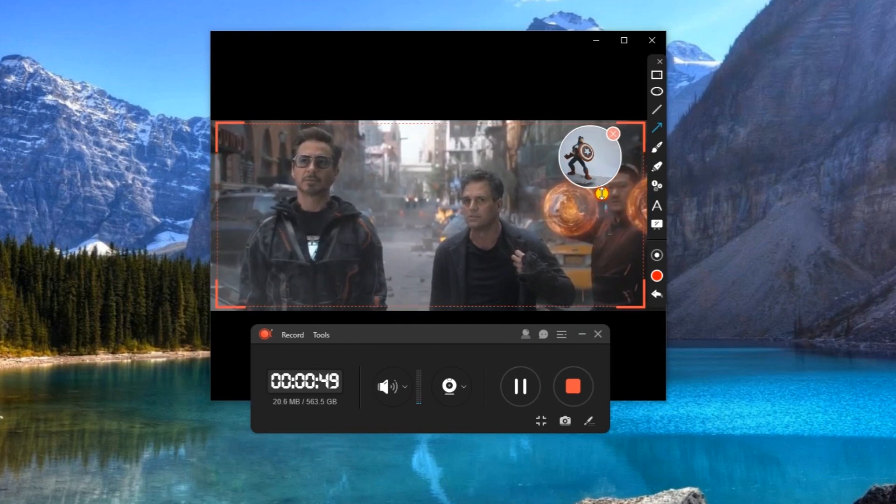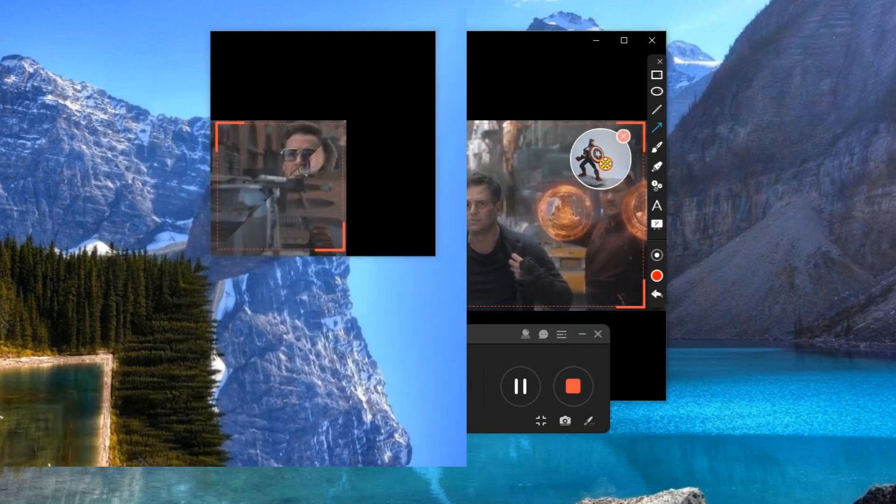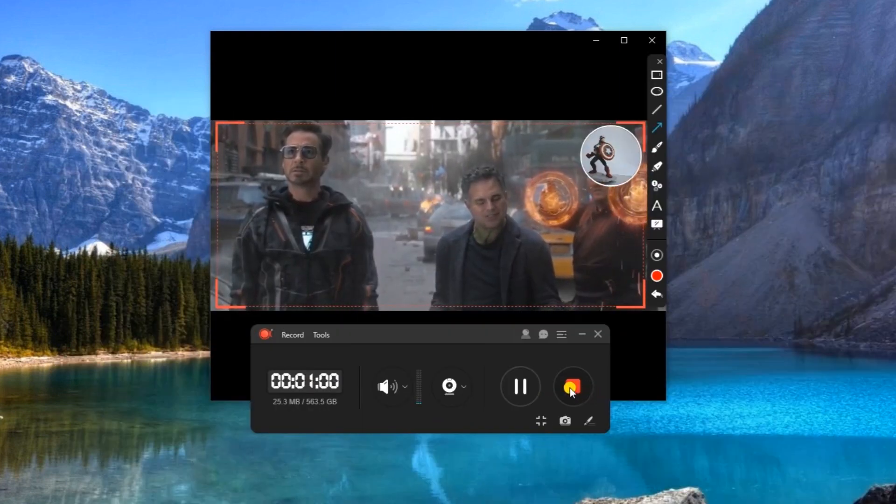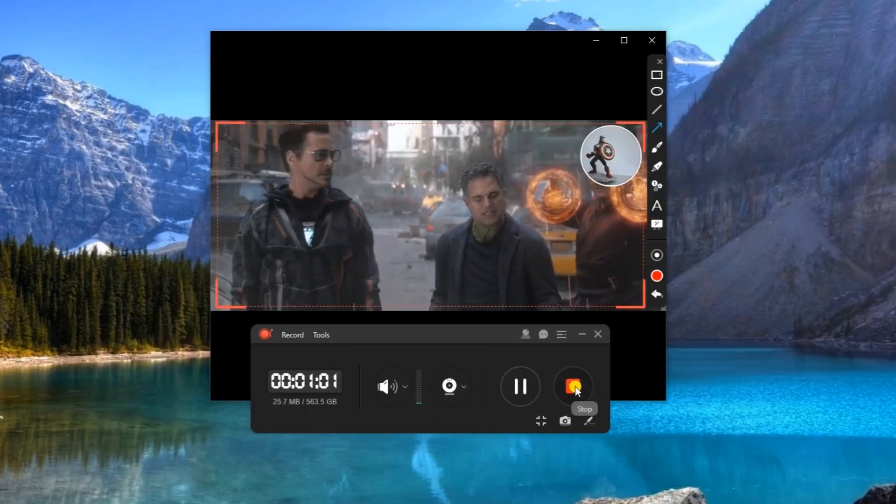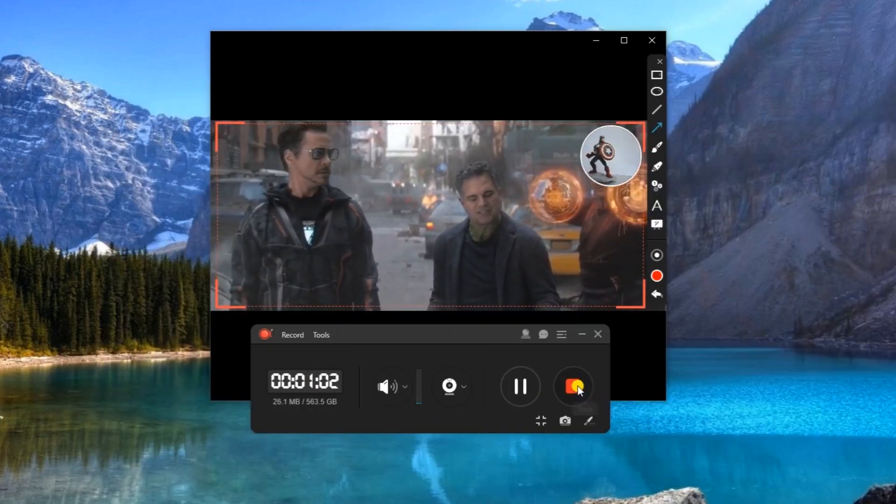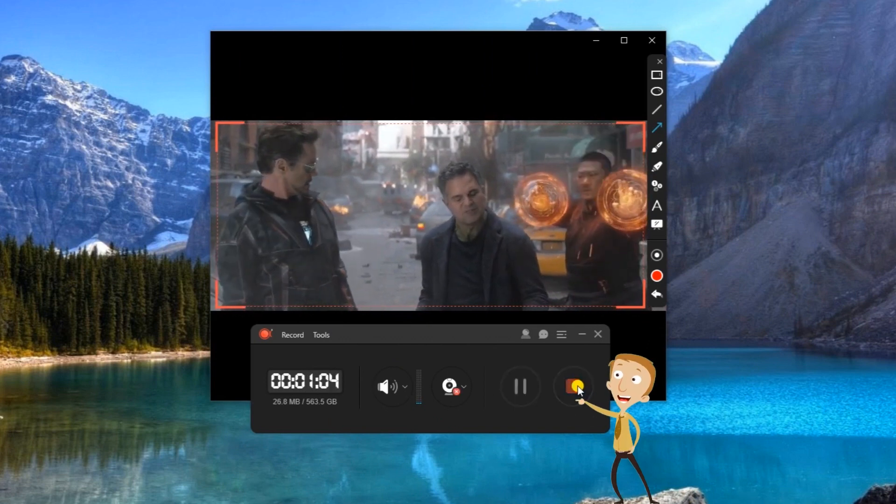To end the recording, just click the stop button and the recorded file will be included under the tools recording list.